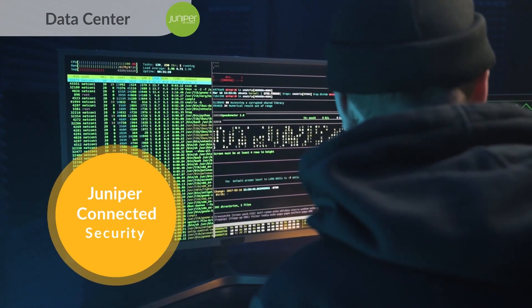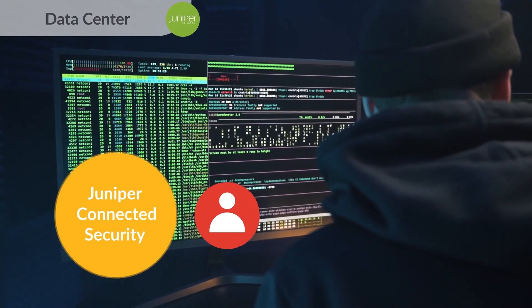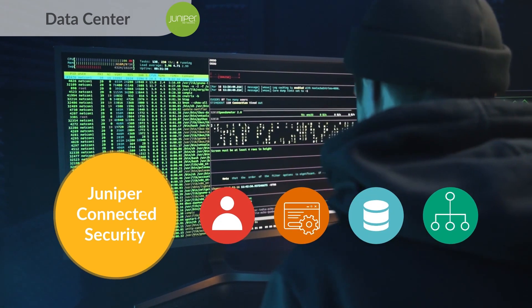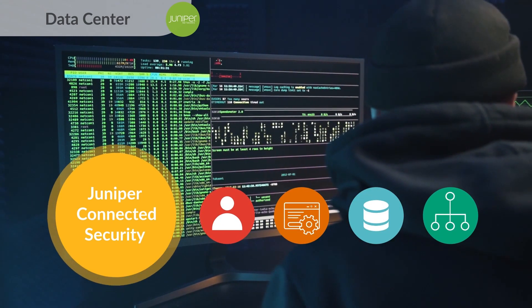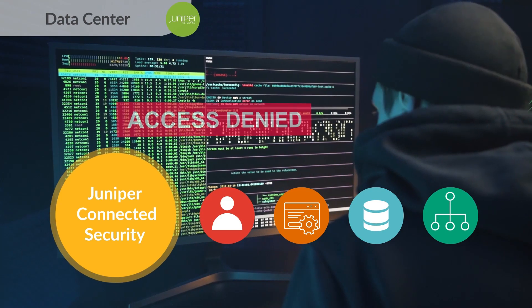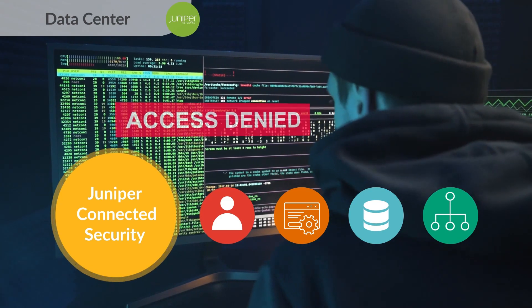With Juniper Connected Security, you can safeguard your users, applications, data, and infrastructure by extending security to every point of connection, from client to cloud.